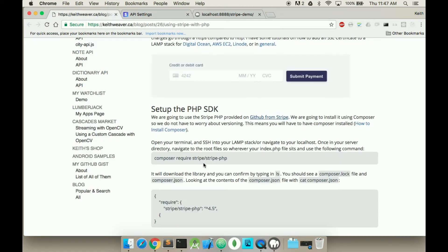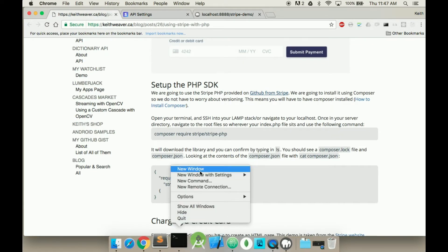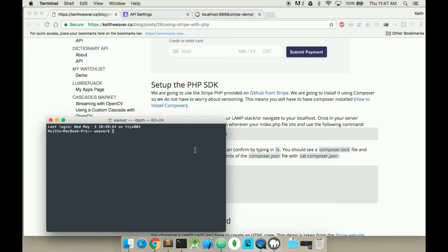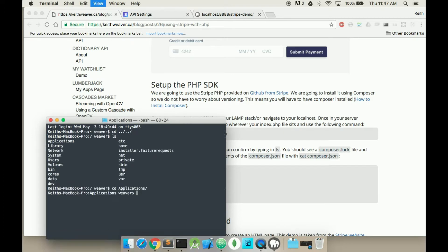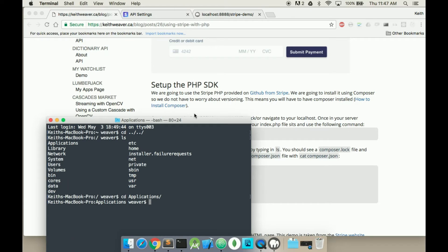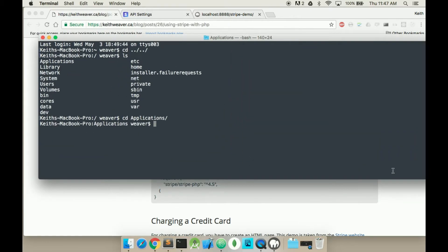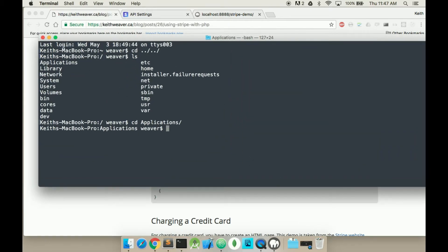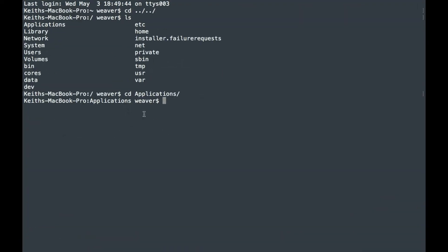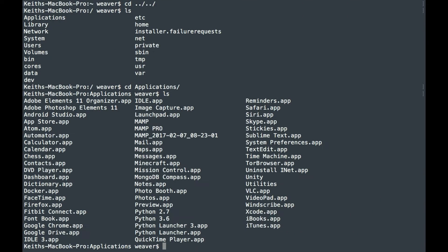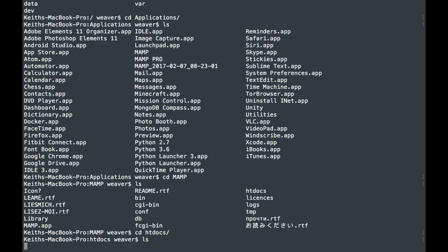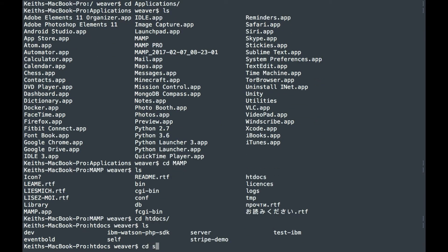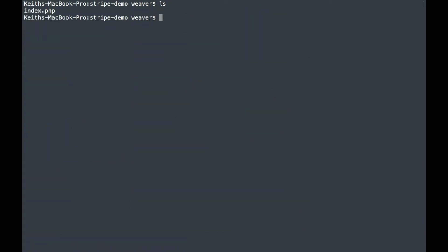The first thing I have to do is install Composer. So I'm going to open up my terminal, and I'm going to navigate over to my MAMP folder. It's in my Applications, MAMP, htdocs folder, and Stripe demo. So now I have my index file here.